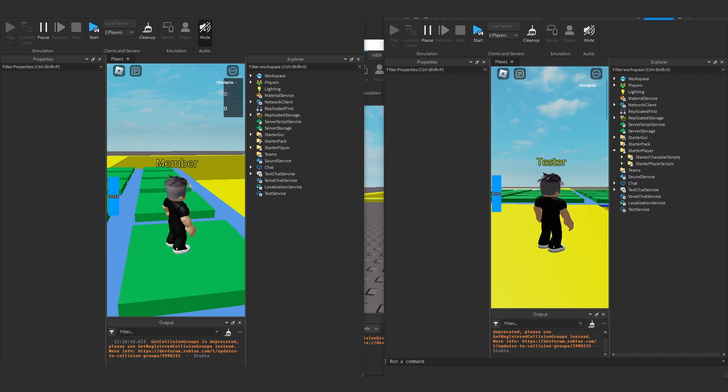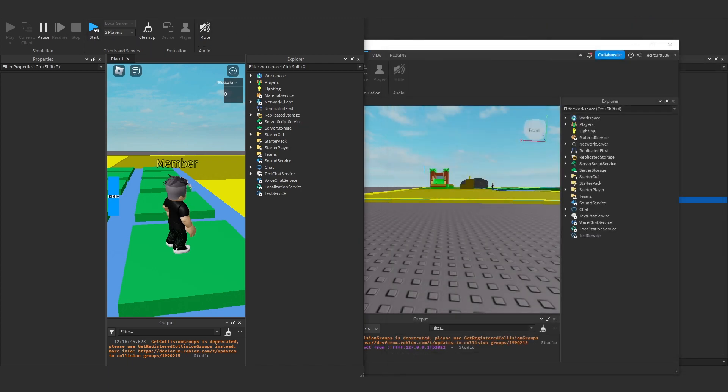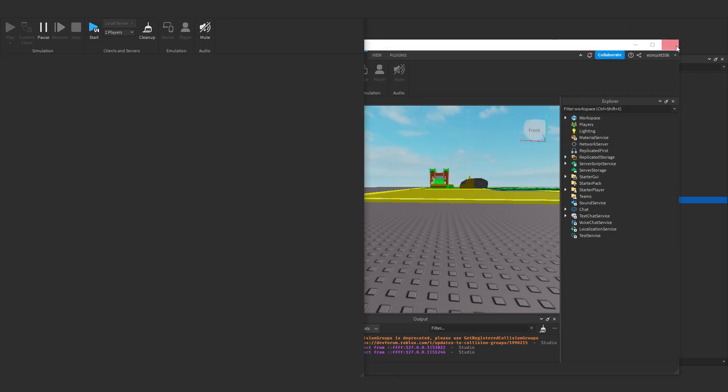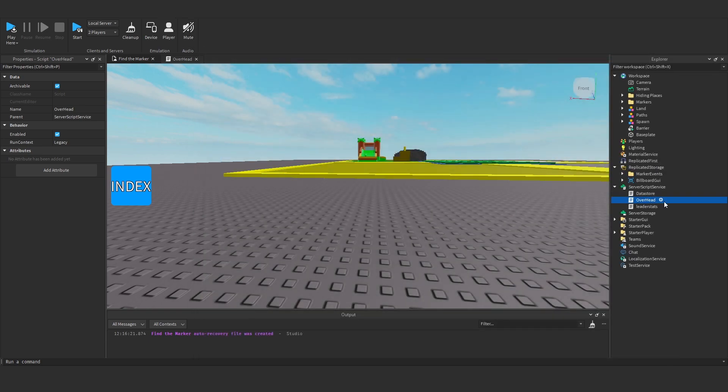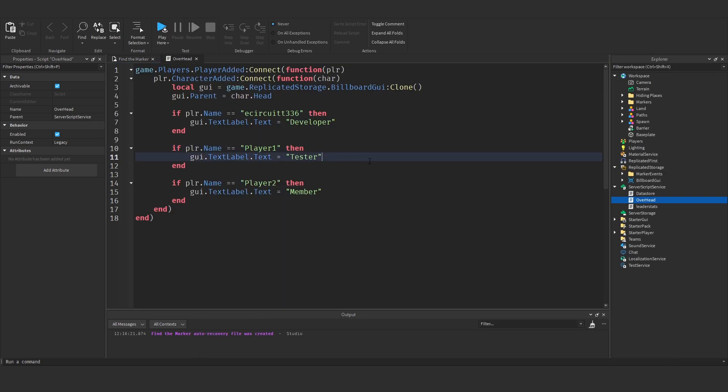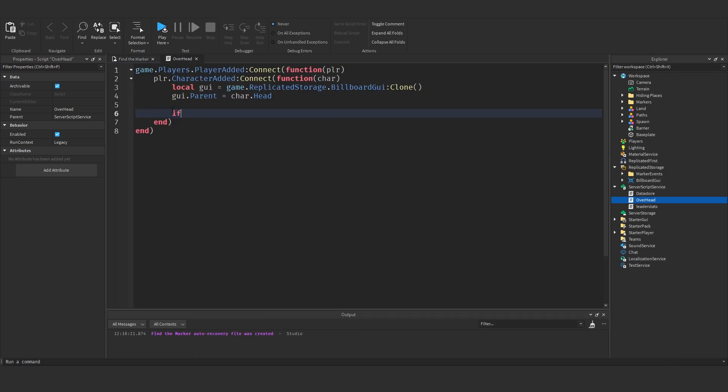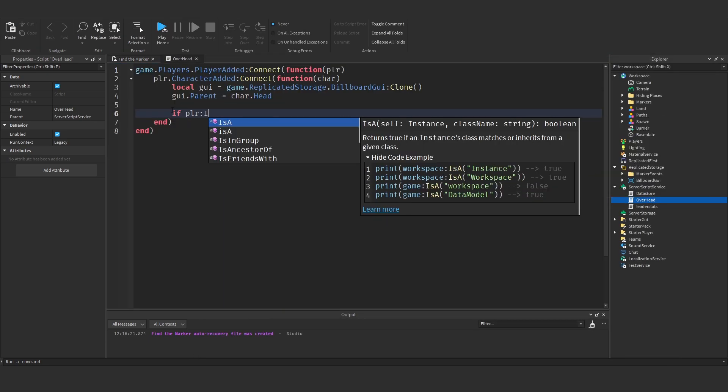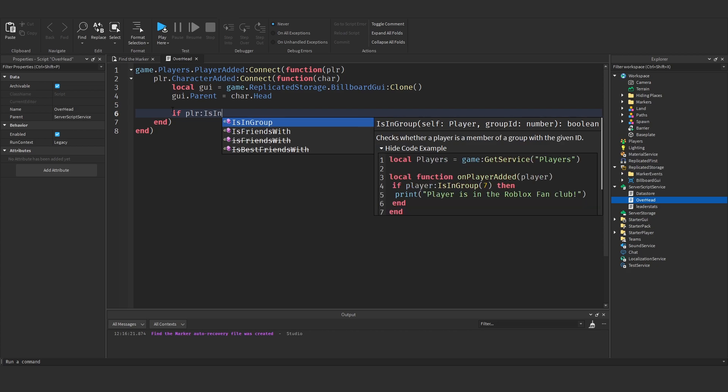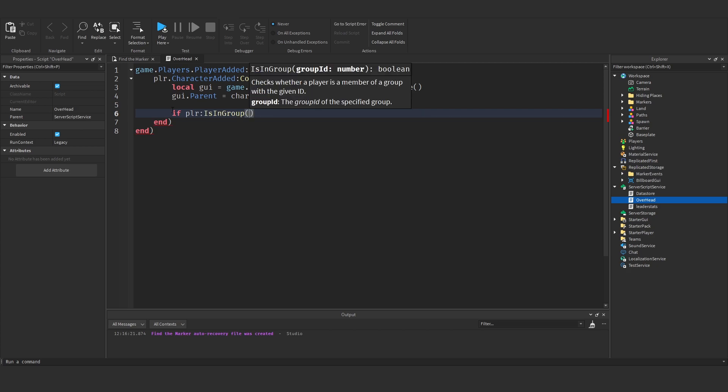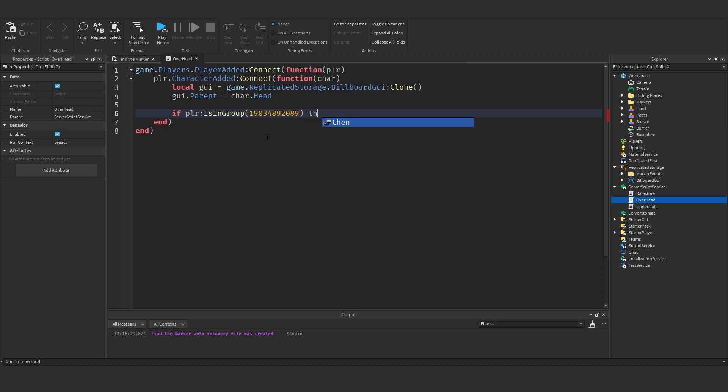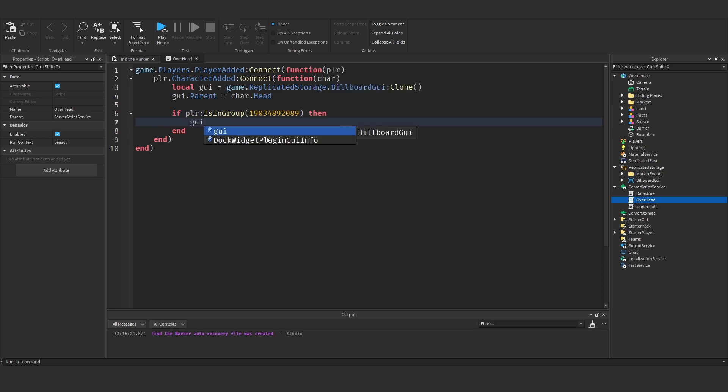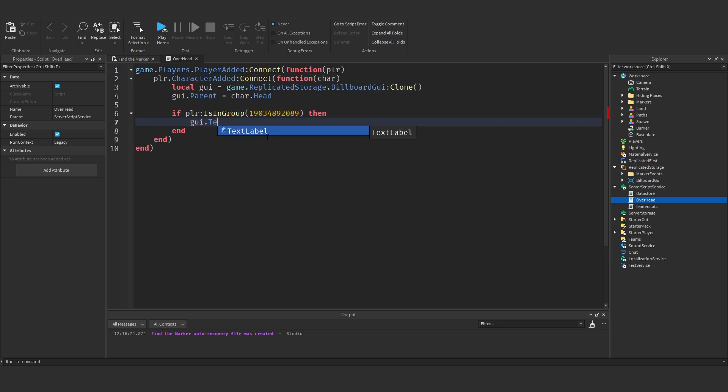And of course you can do this for anything. You can make it so when a player joins a group, it will add it. So for example, if you said, if player1 is in group and then link the group ID, so maybe, you know, that for a group ID, then we could say gui.textlabel.text equals member if they're in the group. You could do it for anything.